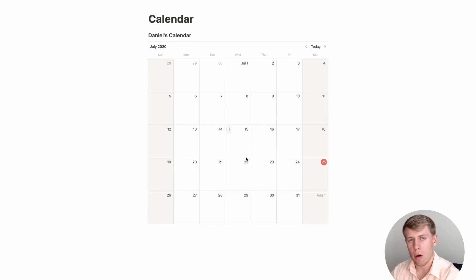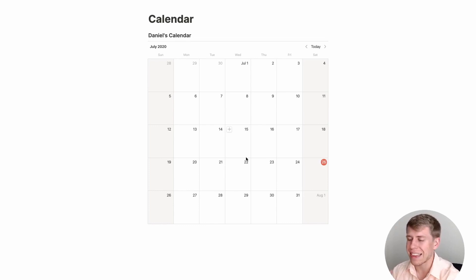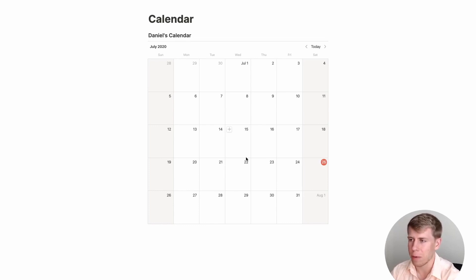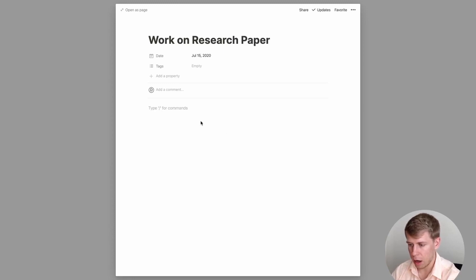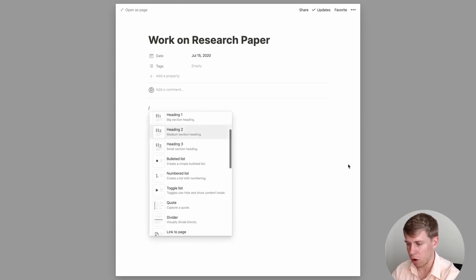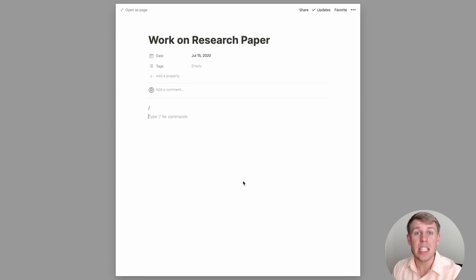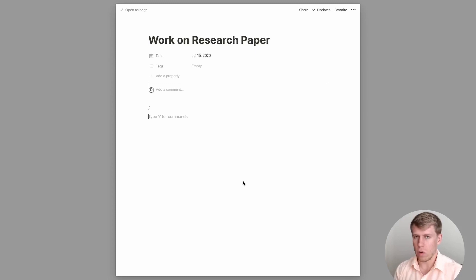The cool thing about events in Notion is what really separates it from Google Calendar. When you create an event in Google Calendar there's very limited functionality as to what you can do within the event — you can choose a time, maybe add another person. But within Notion, if I add an event like 'Work on research paper,' I've got an entire page where I can add more blocks, more pages within pages, and plan my whole research paper. That's something you just cannot do within other calendars.